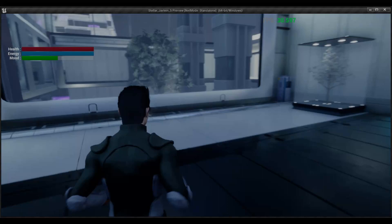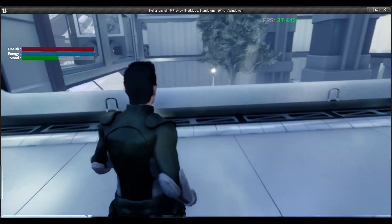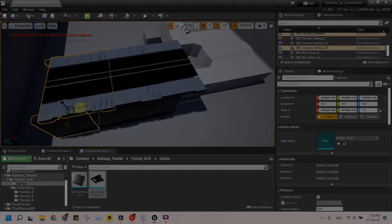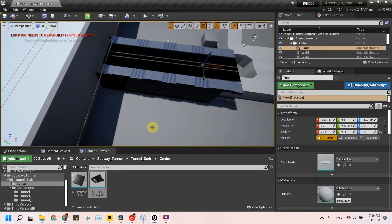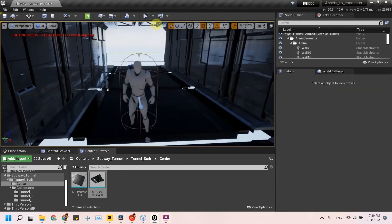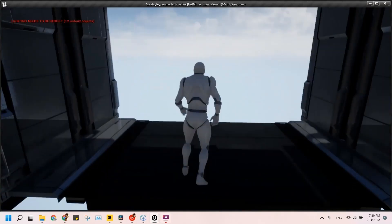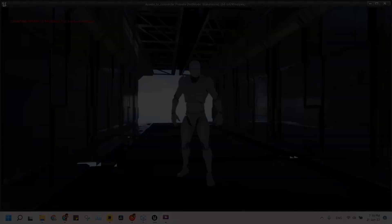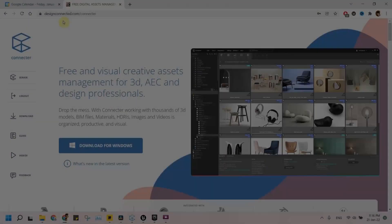In the next video, I will guide you through a showcase of how to use this app in integration with Unreal Engine. See you next video, goodbye!